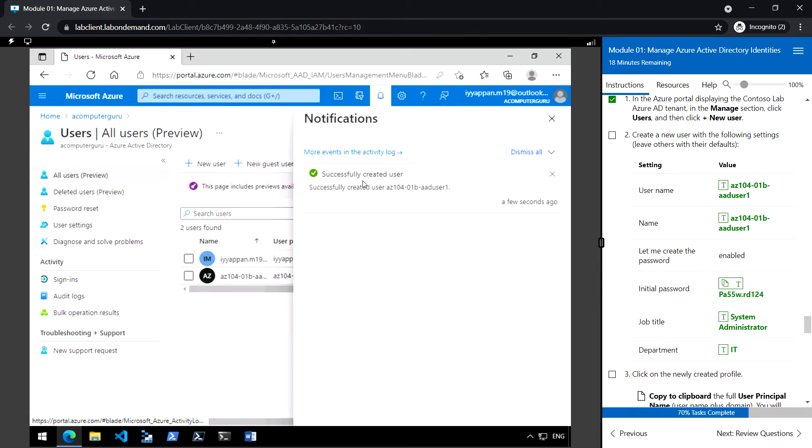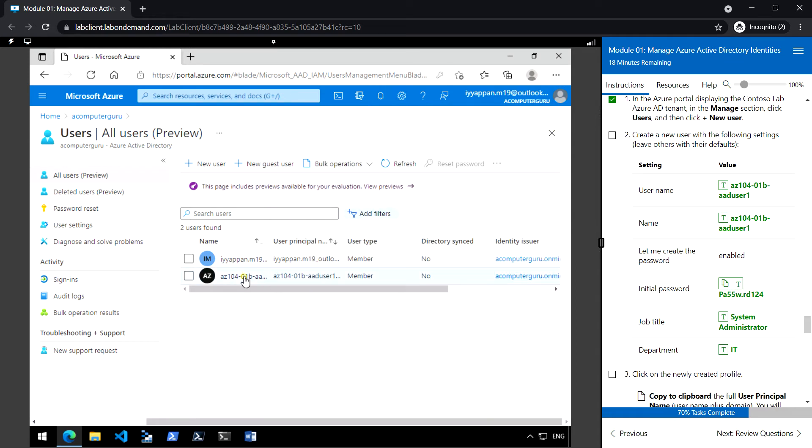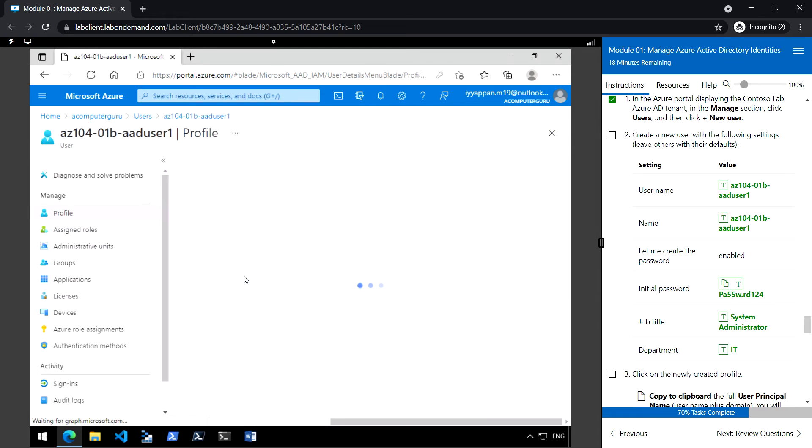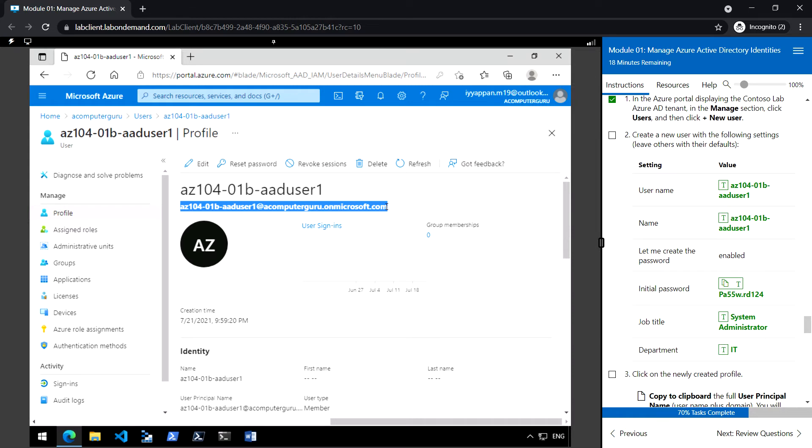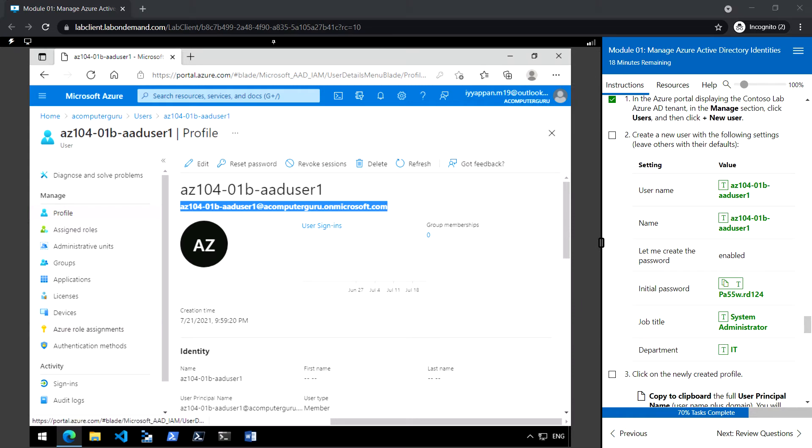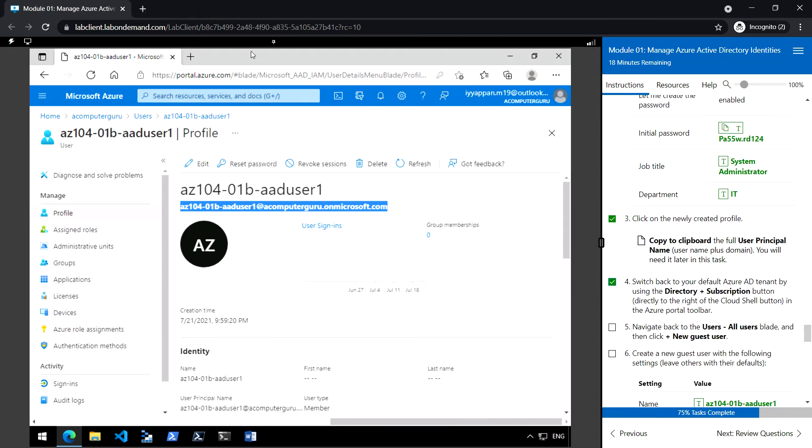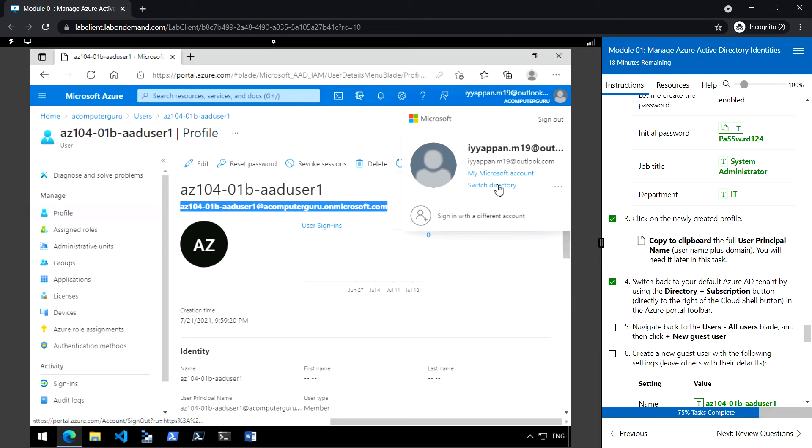Okay, so we have created the new user successfully. So open that new user that we have created and copy the full name including the domain. This we need in the later section. Now switch back to the default directory.